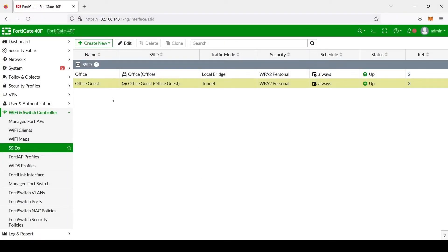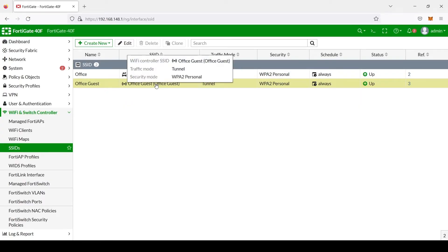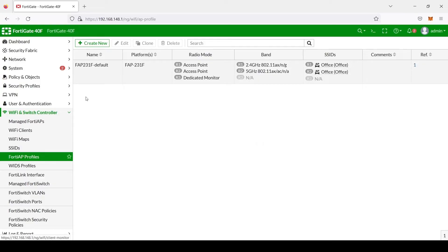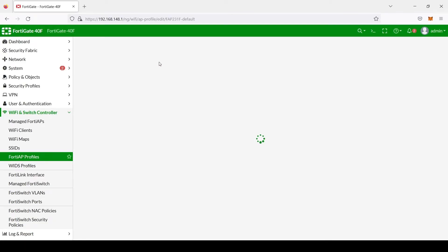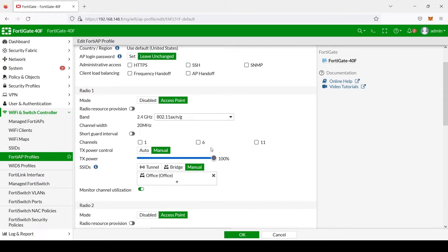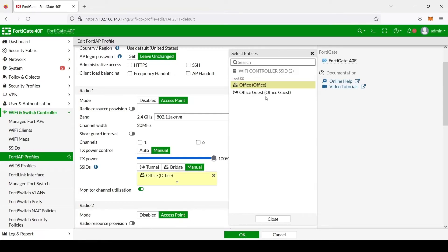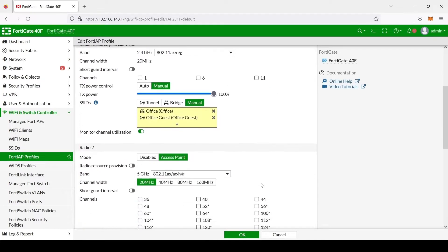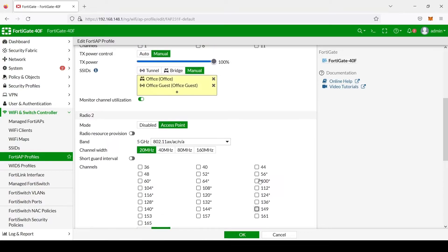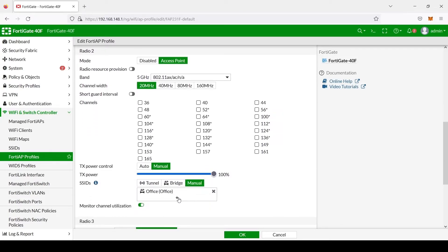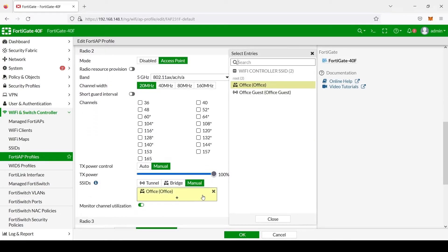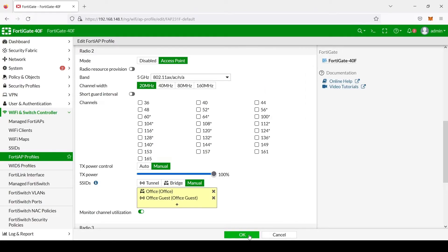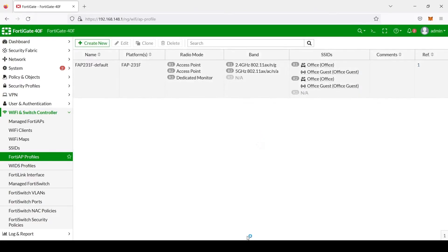OK, we have successfully created our Office Guest SSID. Now we need to go into the FAP 231F default profile. Select Edit. And we will go ahead and add our Office Guest SSID for the 2.4 band, as well as for our 5 GHz band. Select OK.